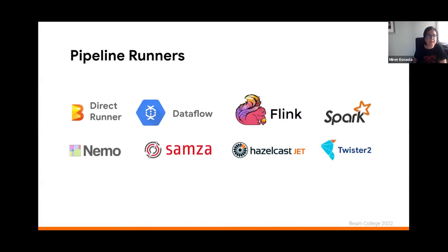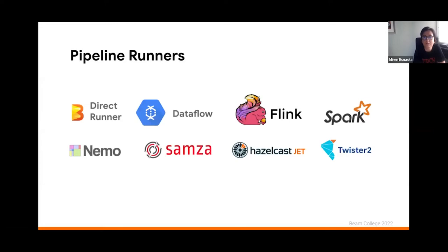In terms of the runners that you can run your pipelines on, you have a few of them on the screen. Some of them are Cloud Dataflow, Apache Flink, or Apache Spark. Each runner provides a different implementation of the Apache Beam model. If you want to know which capabilities of the model are implemented by each of the runners, you just need to head to the Apache Beam website and check the Apache Beam capability matrix there.